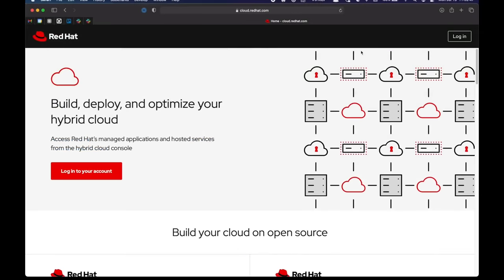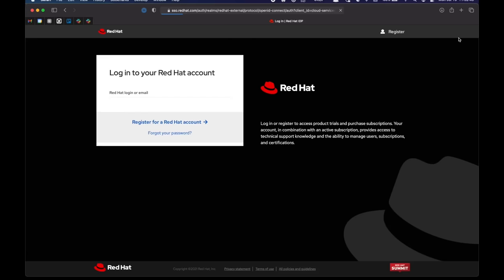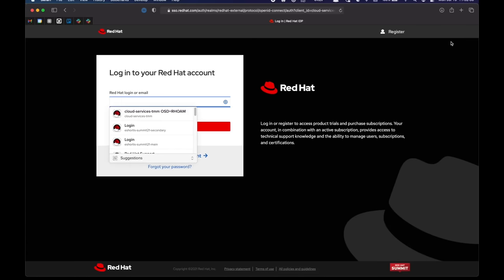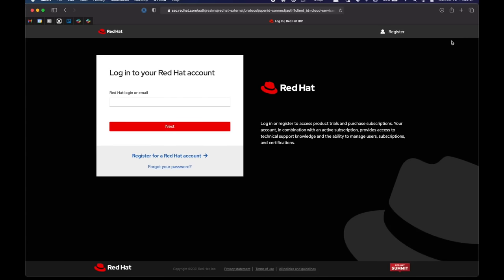Firstly, choose login from cloud.redhat.com. If you have an existing account, you may already have quota, but if not, choose register for a Red Hat account.